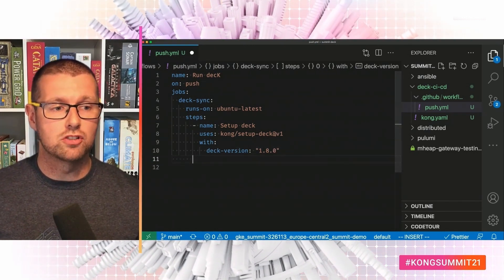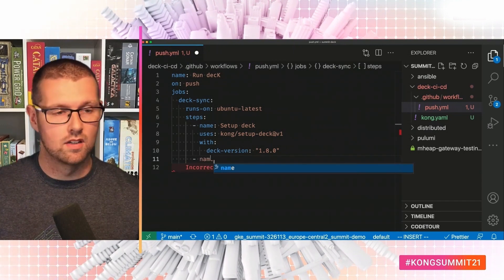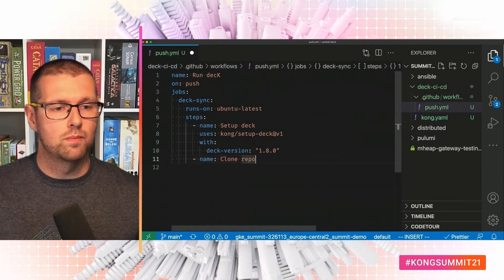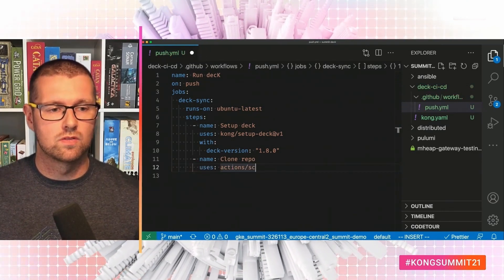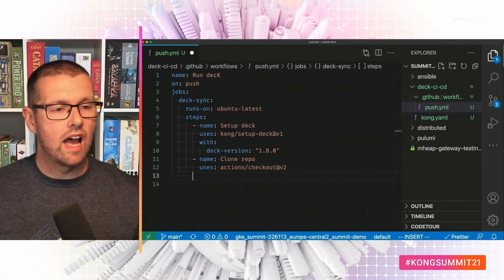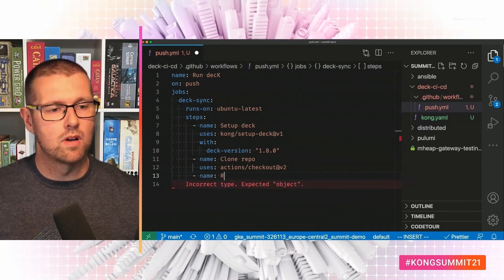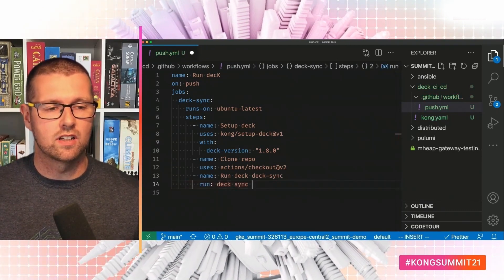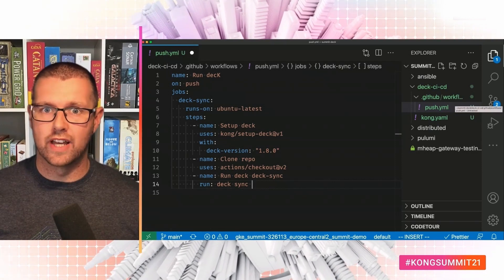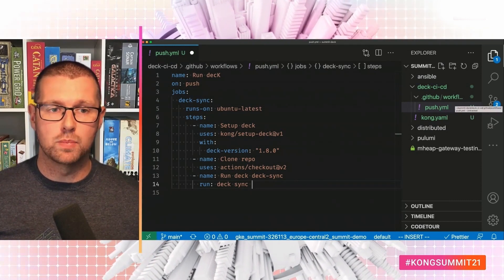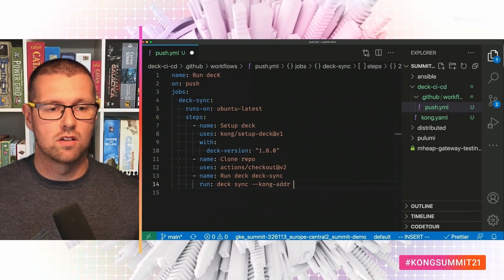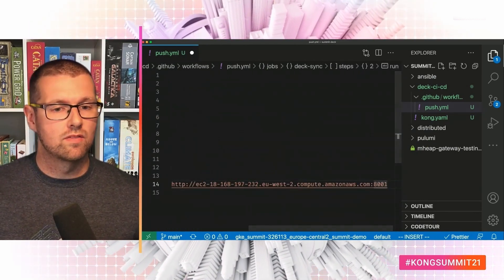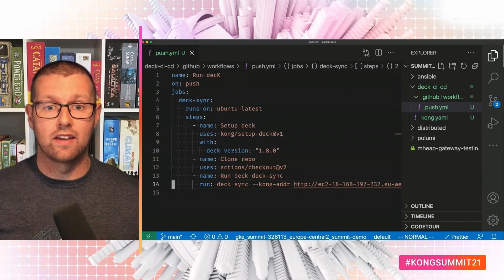Next up, we need to clone the repo because we need the Kong.yaml file in the workspace. So what we're going to do here is uses actions checkout at v2. And let's do this. Name run deck sync. And this is run deck sync. And previously I could just run deck sync because I had the workspace URL saved in my deck config file. But GitHub Actions won't have that. So if I say Kong address and just give it this admin URL. That should be enough to apply any changes.